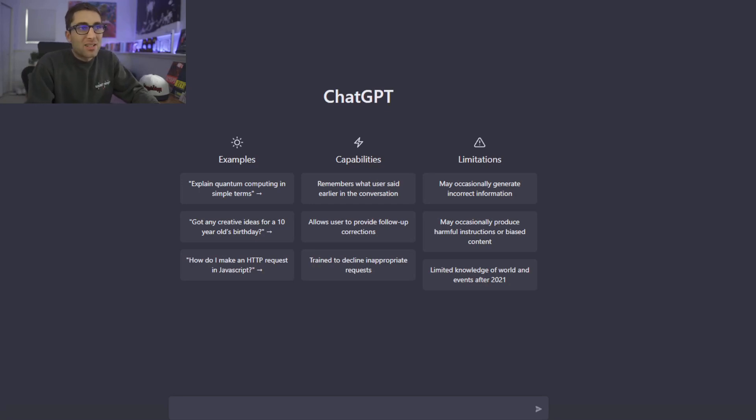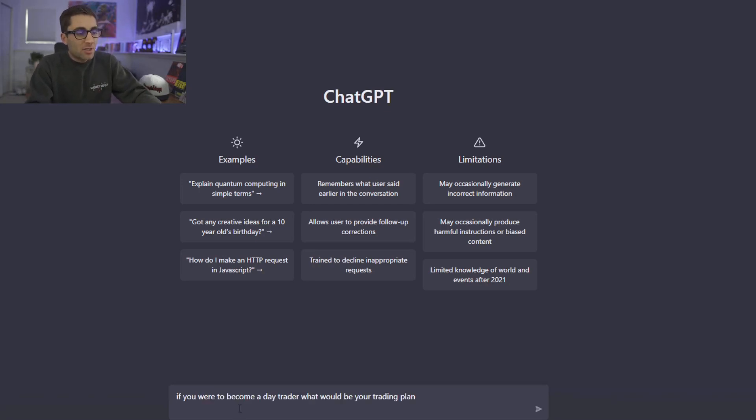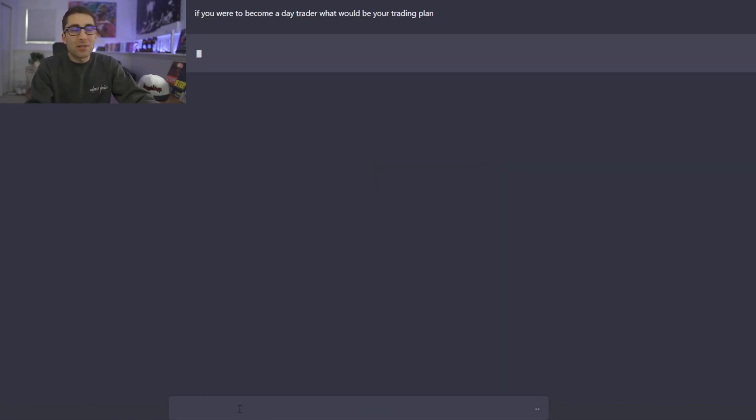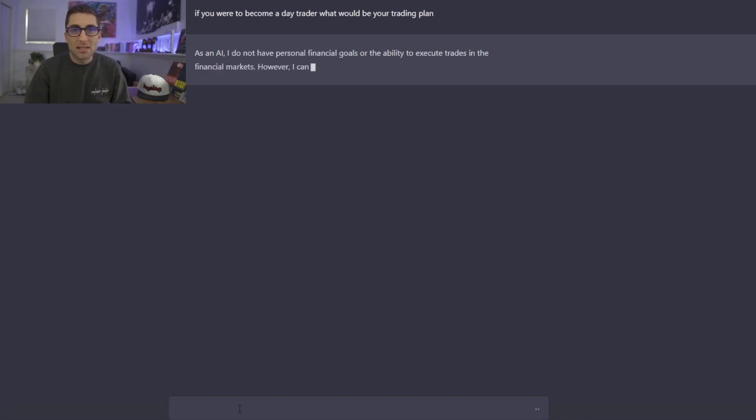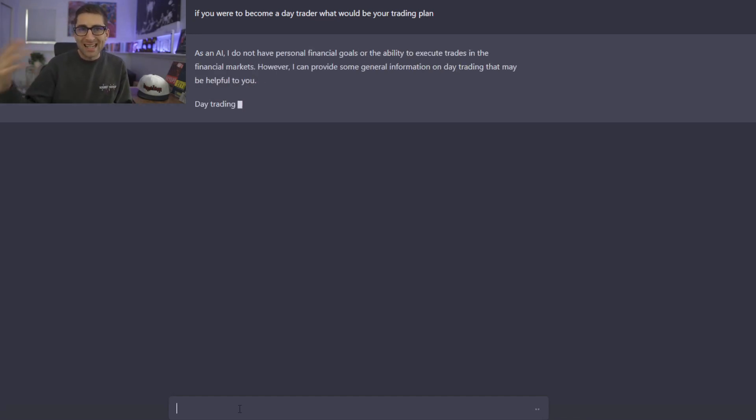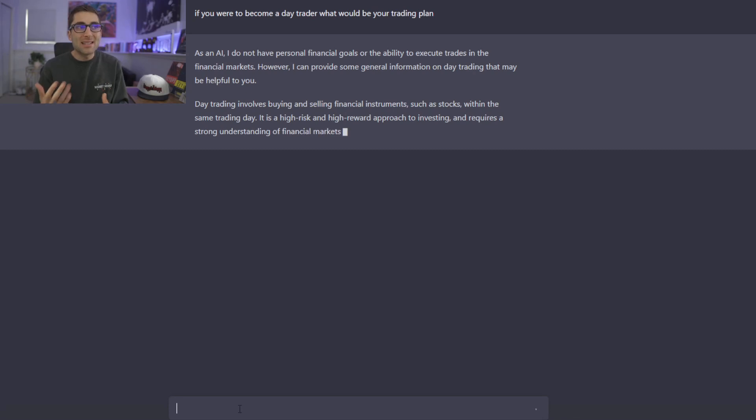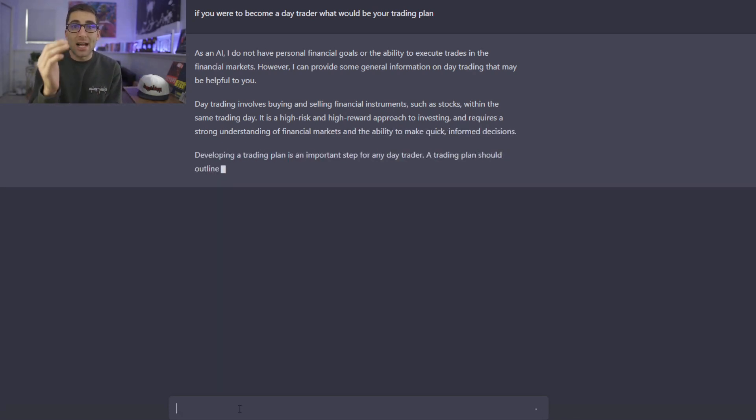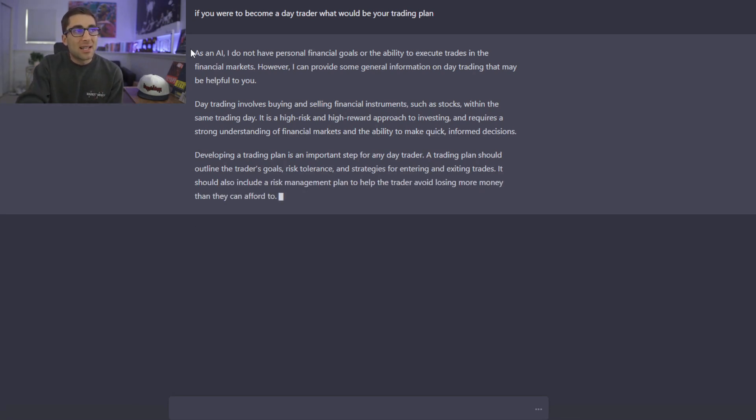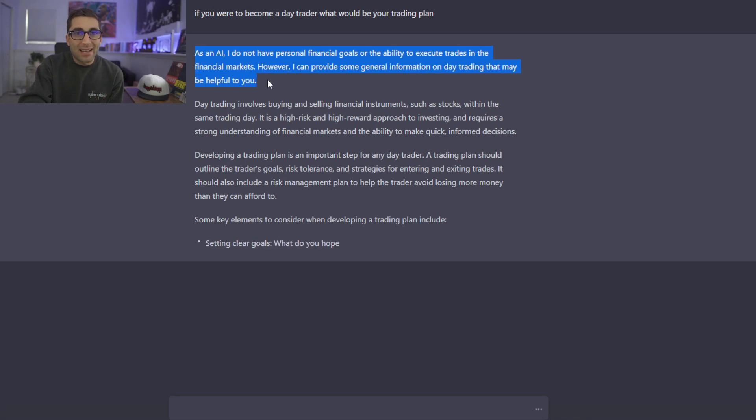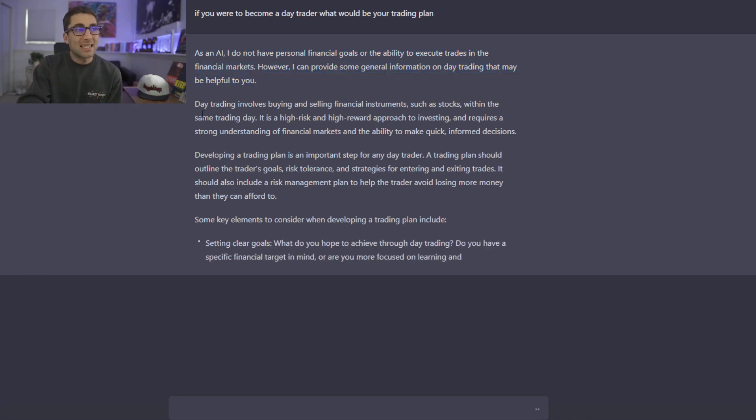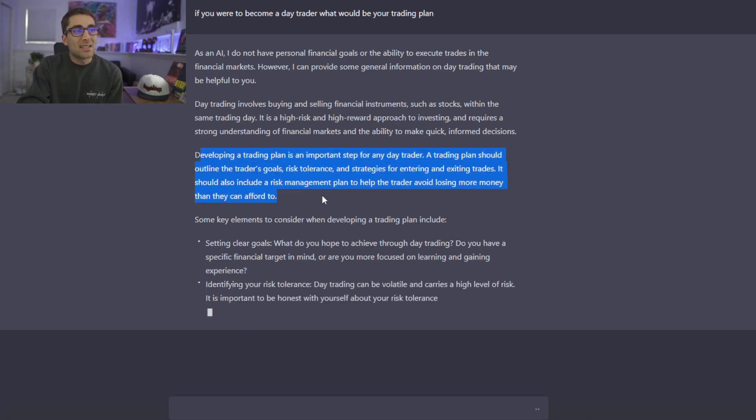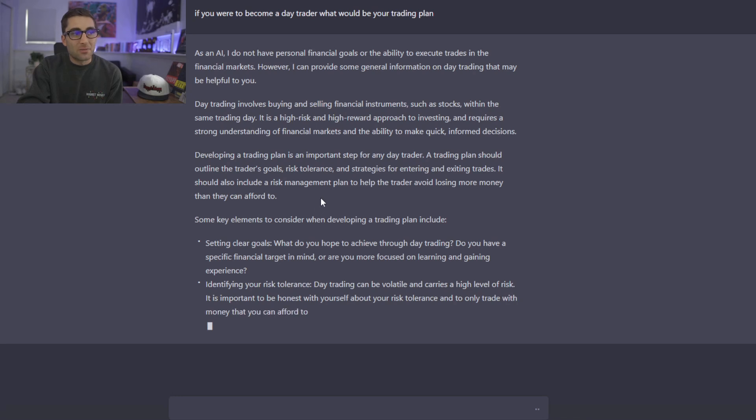So here we are on the landing page for ChatGPT. All you do is you type in your question here and the magic begins. But the first thing I want to know is what's a trading plan that an AI thinks I need. What is inside of it? So I want it to tell me you need to add this, this, and this. And then I'll ask it further questions to figure out what I need to add. So as you can tell, it's AI. It can't trade. So it tells me that right away. The next thing it says is if I were to make a trading plan, this is what I would do.